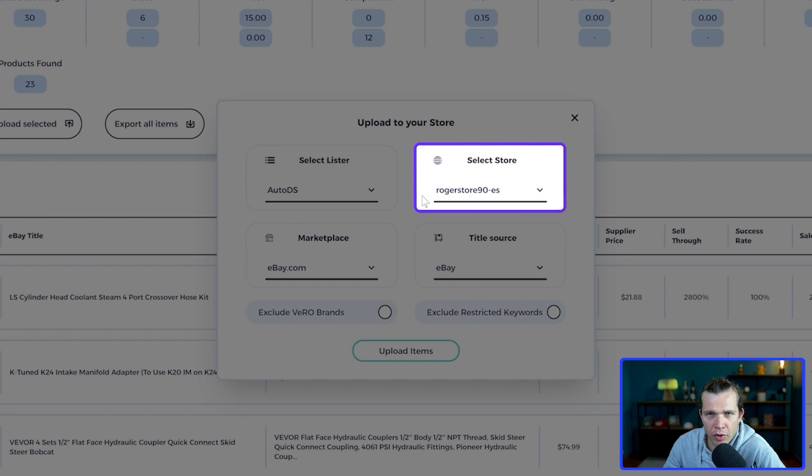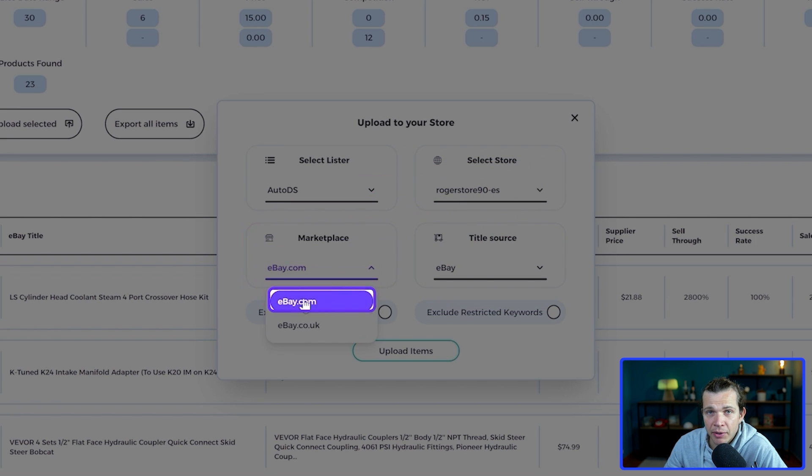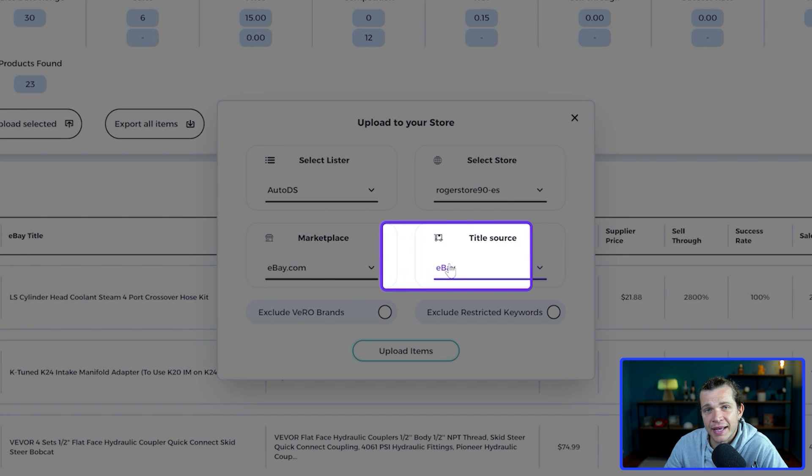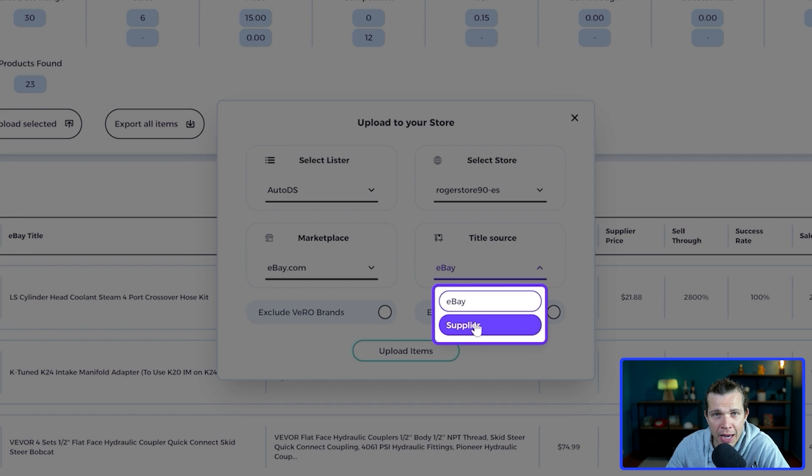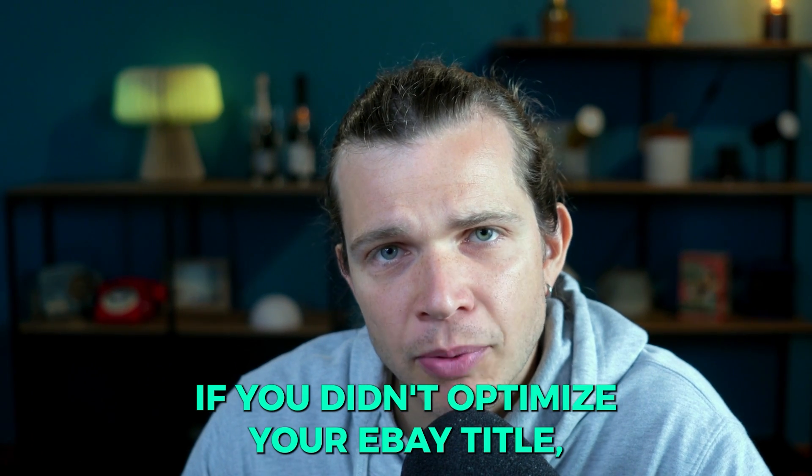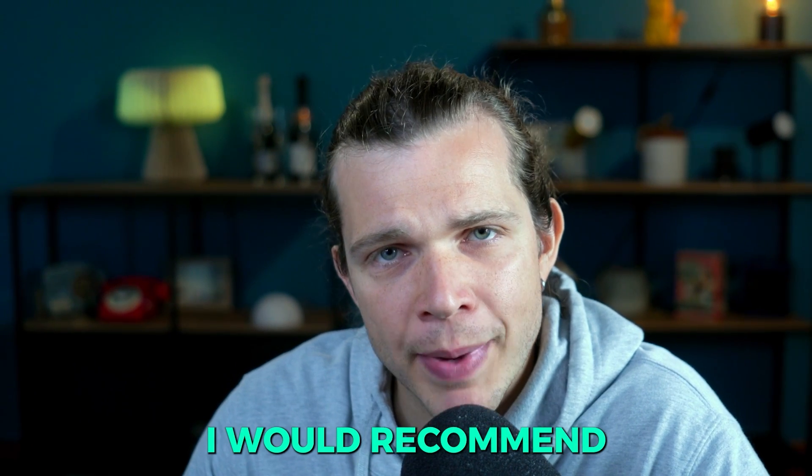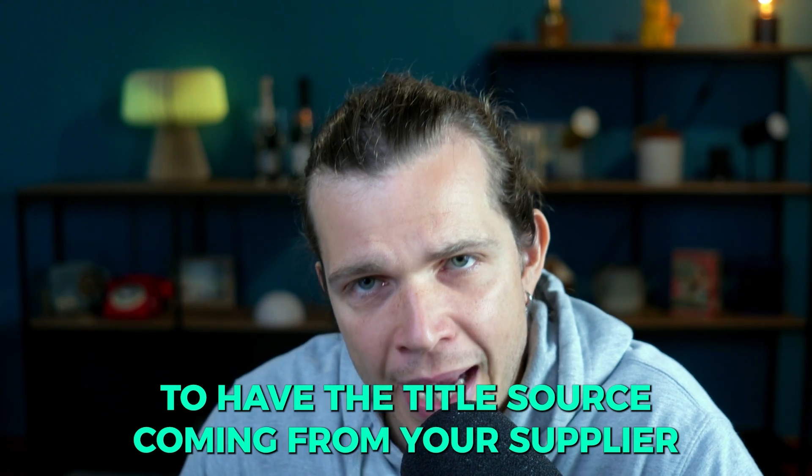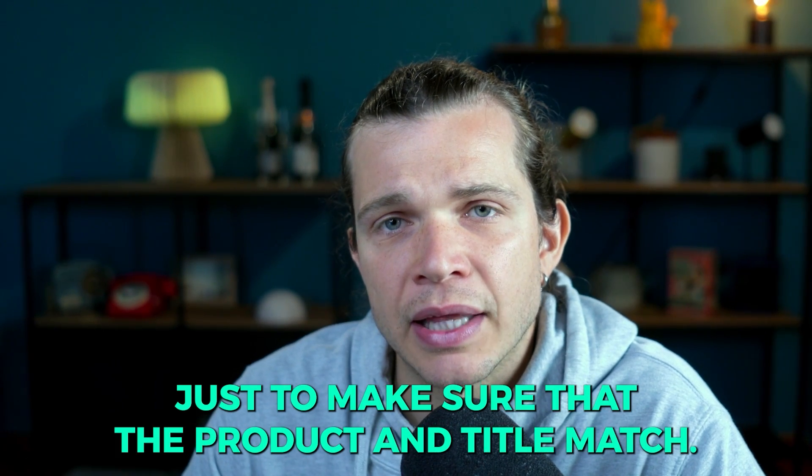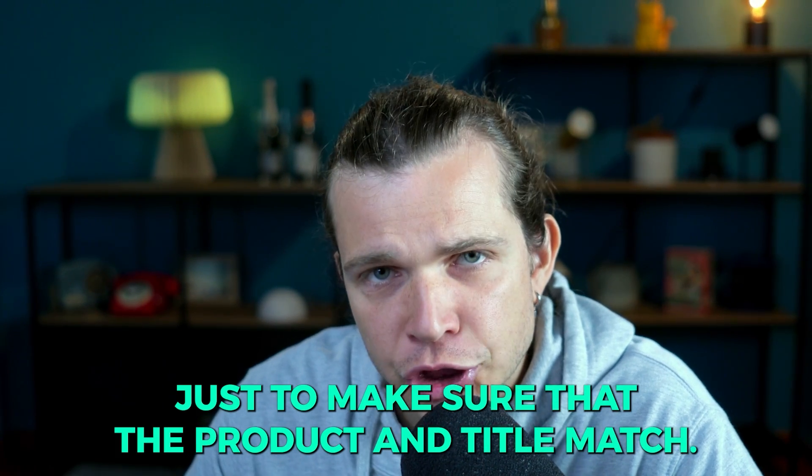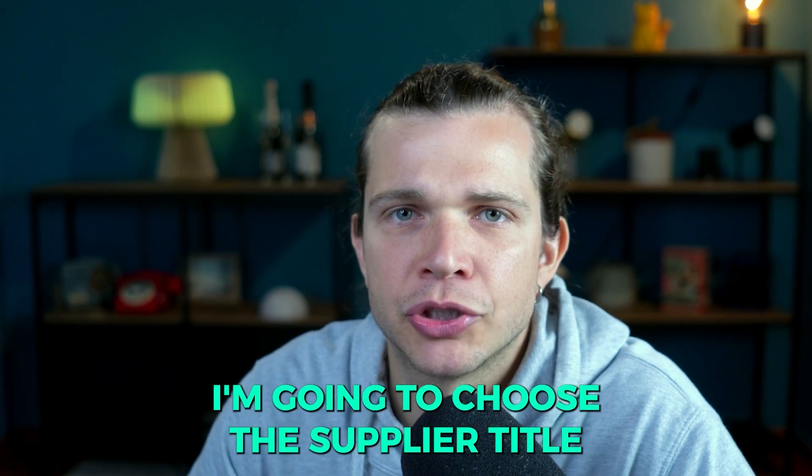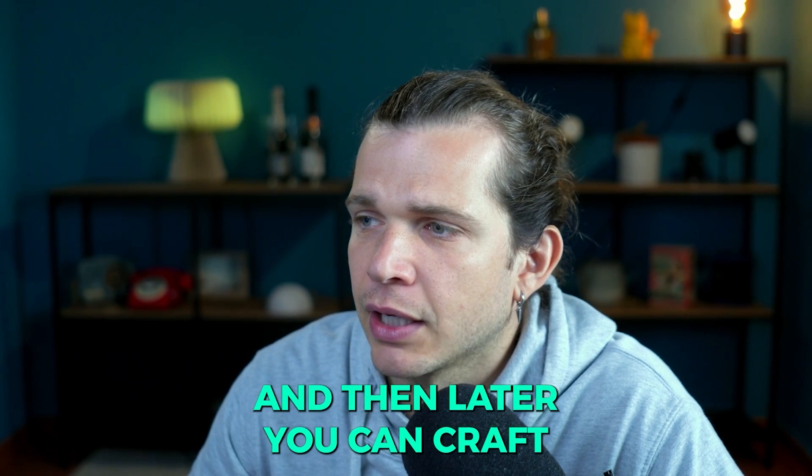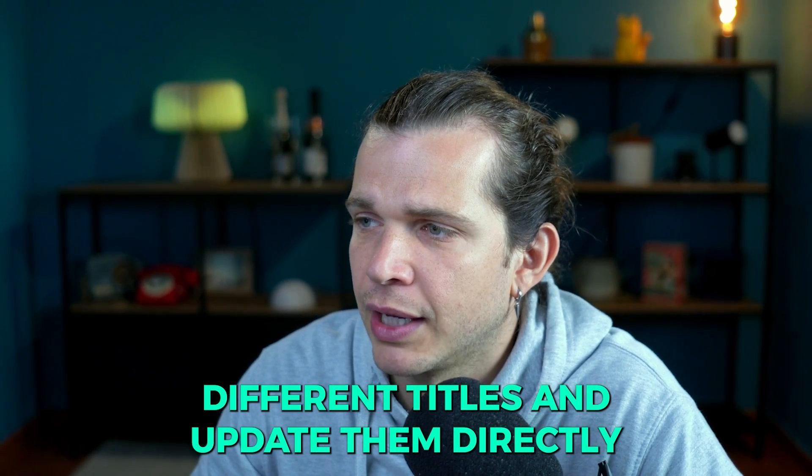After that you select your marketplace, in this case eBay.com, and finally you can select the title source either from eBay or from a supplier. If you didn't optimize your eBay title, I would recommend to have the title source coming from your supplier just to make sure that the product and title match. For this example, I'm going to choose the supplier title, and then later you can craft different titles and update them directly on your eBay listing or in AutoDS.